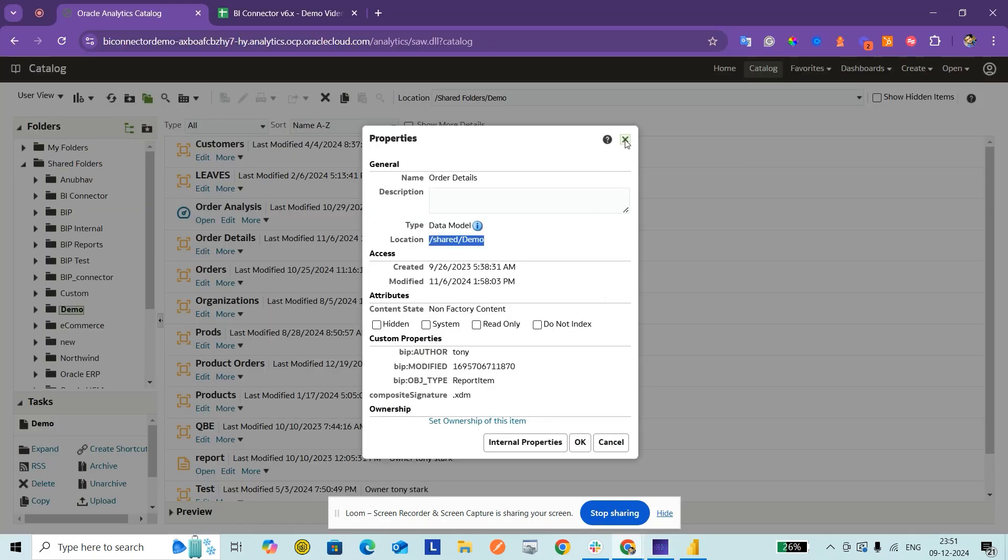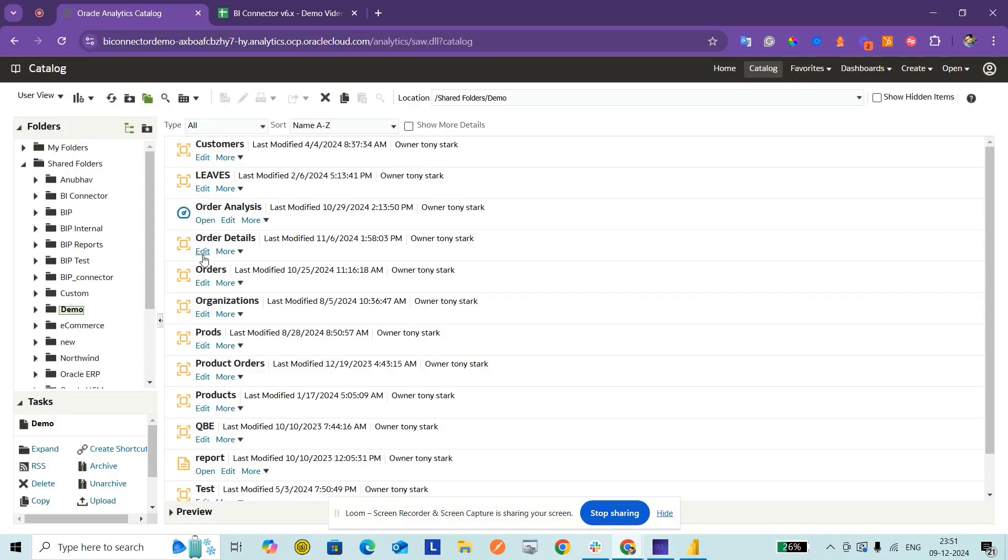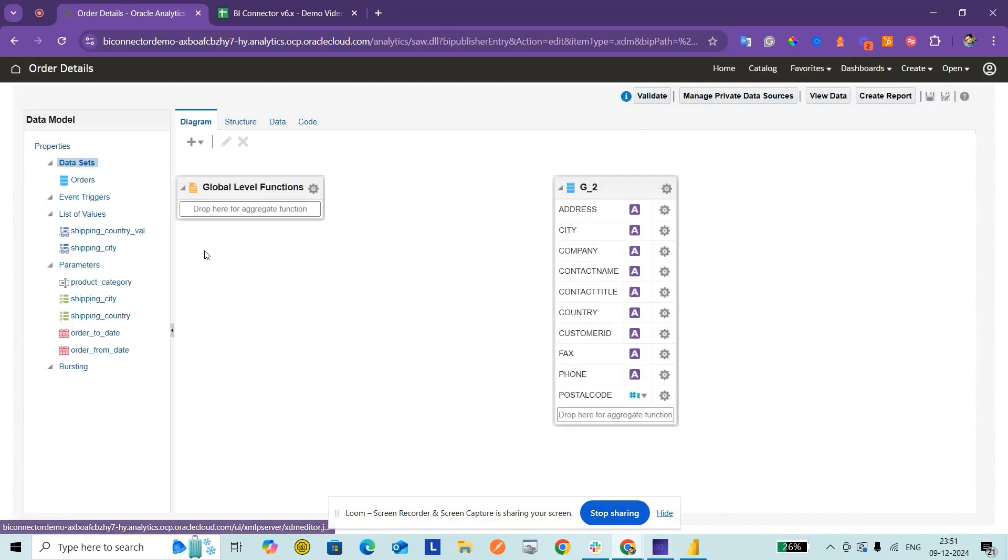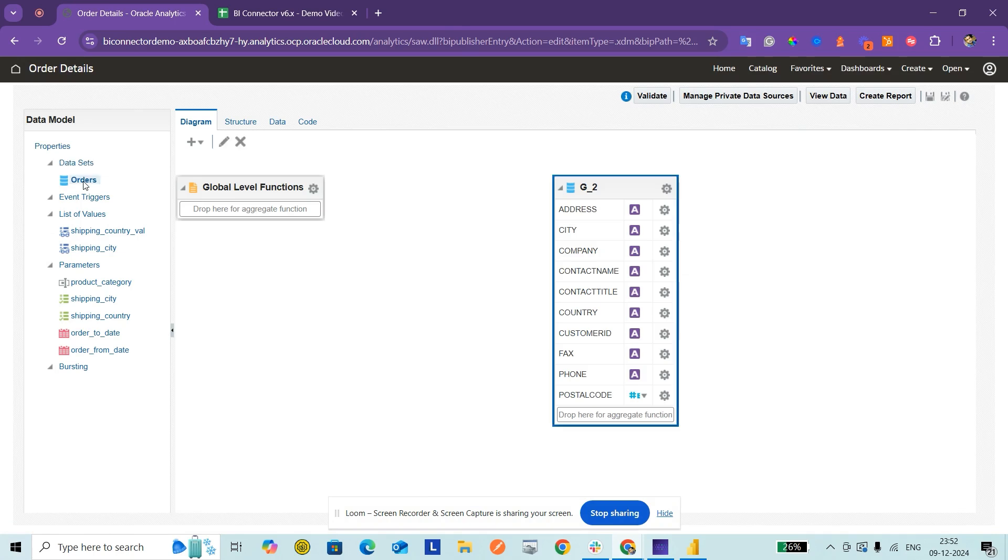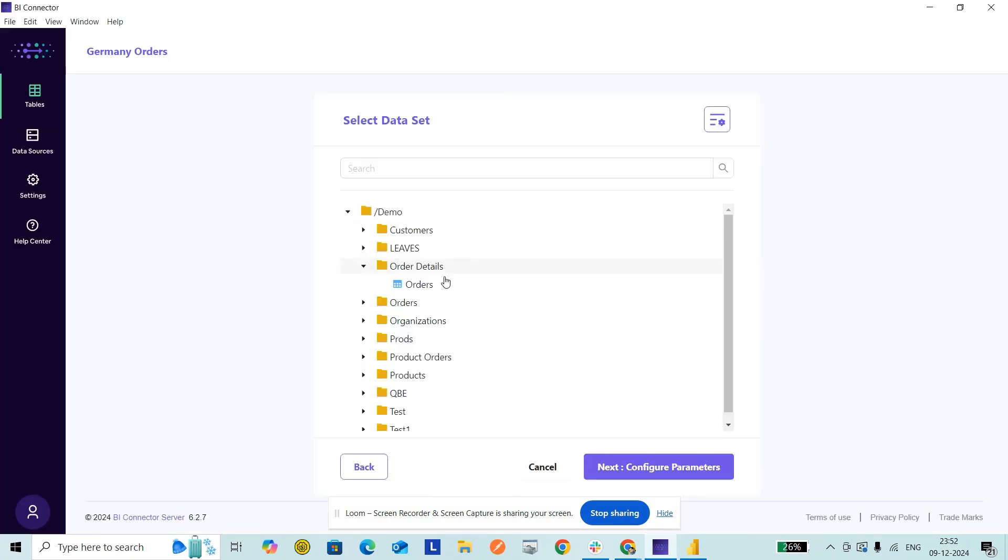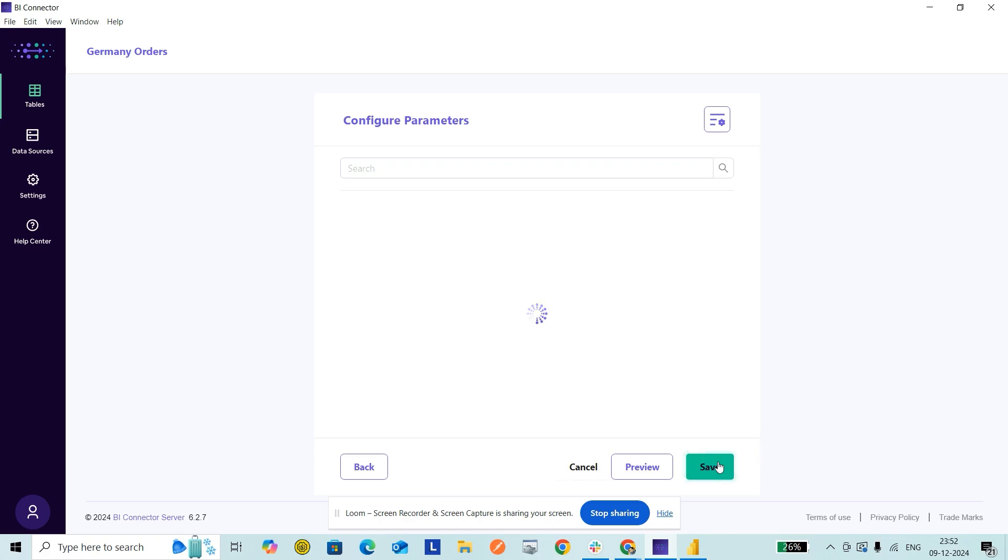Meanwhile, I will also open it up here. I click on Edit on the Order Details. It has a dataset called Orders, so the same dataset is showing up here. I select it.